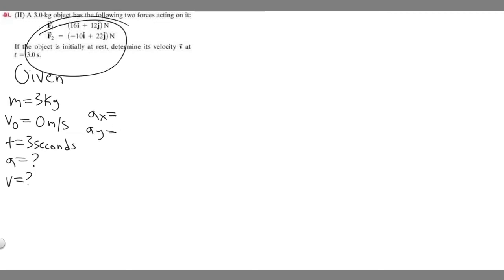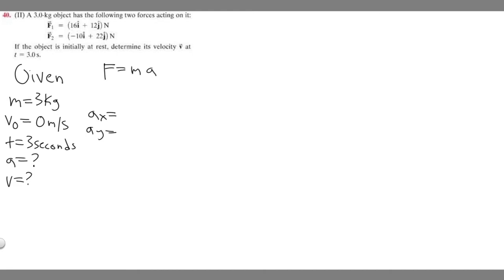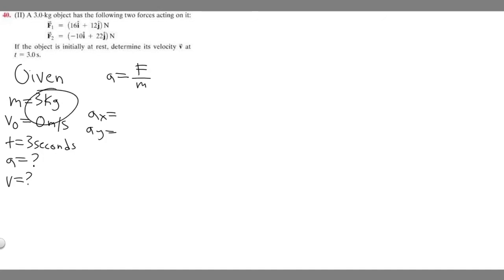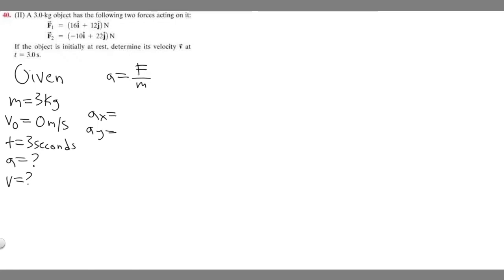We can solve for acceleration using force equals mass times acceleration. If we divide both sides by m, acceleration equals force divided by mass. We're given a mass of 3 kilograms and we're given these forces, so we're going to solve for the acceleration in the x direction and in the y direction.